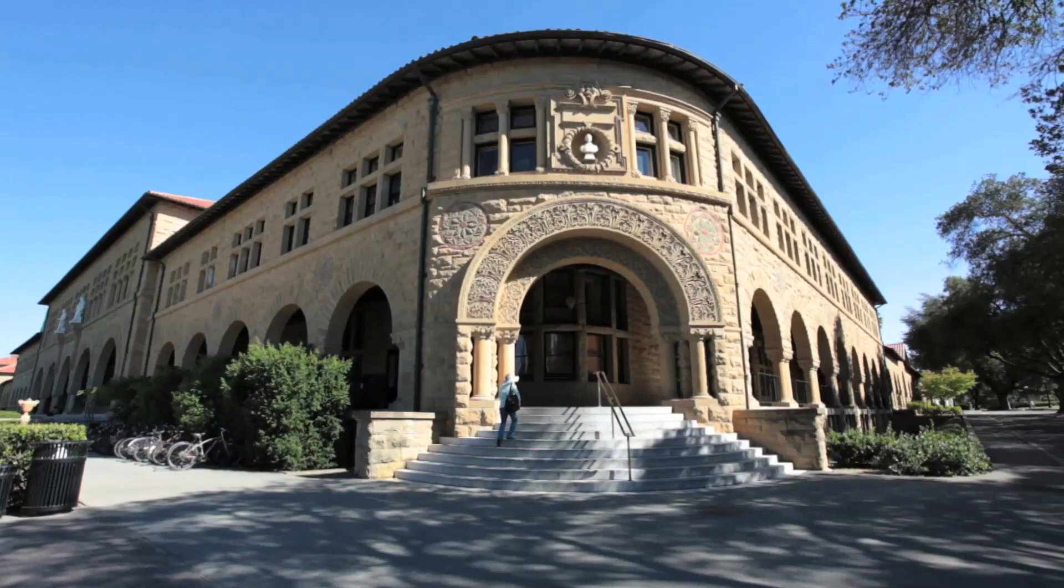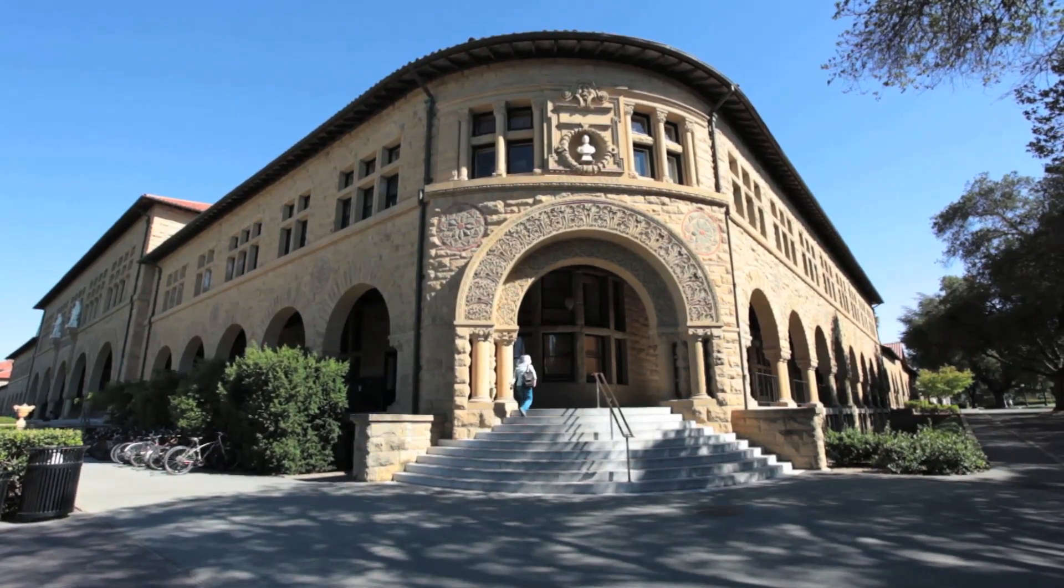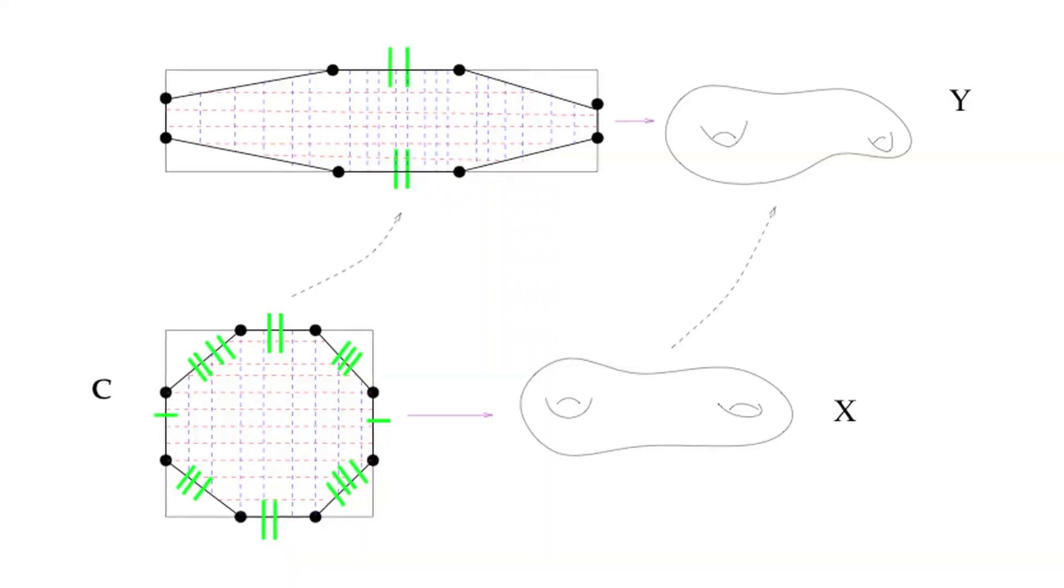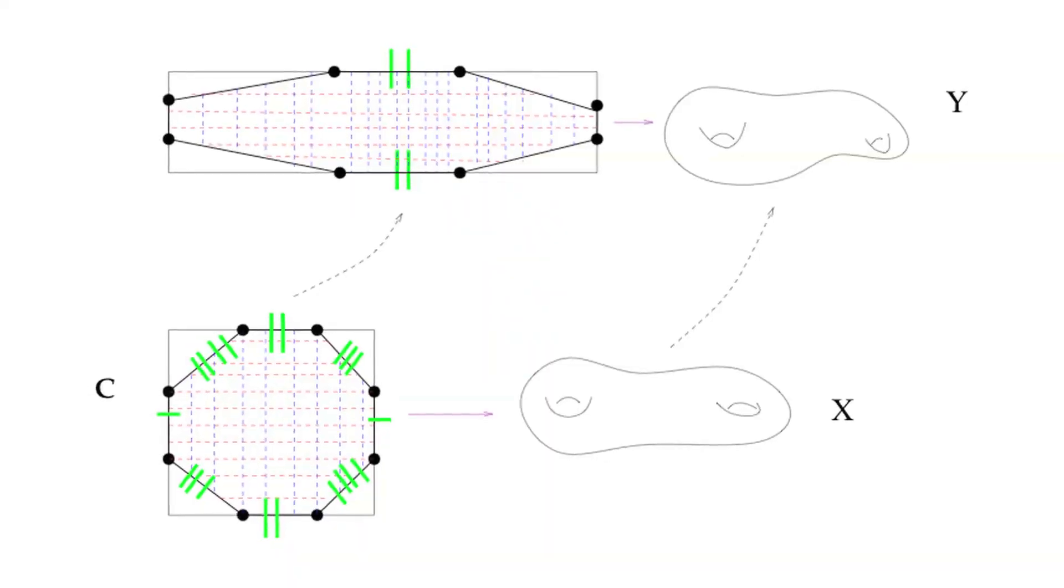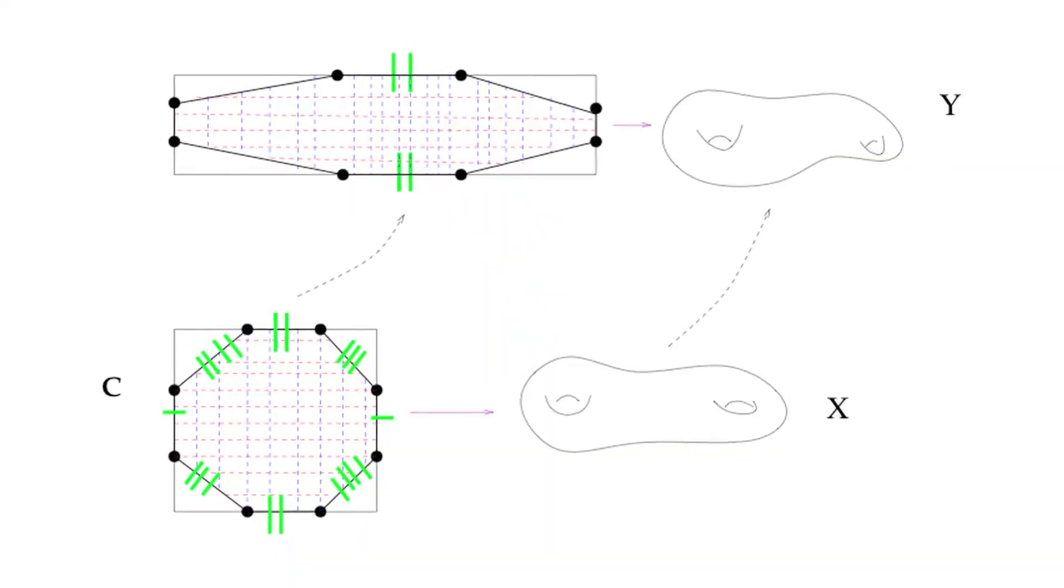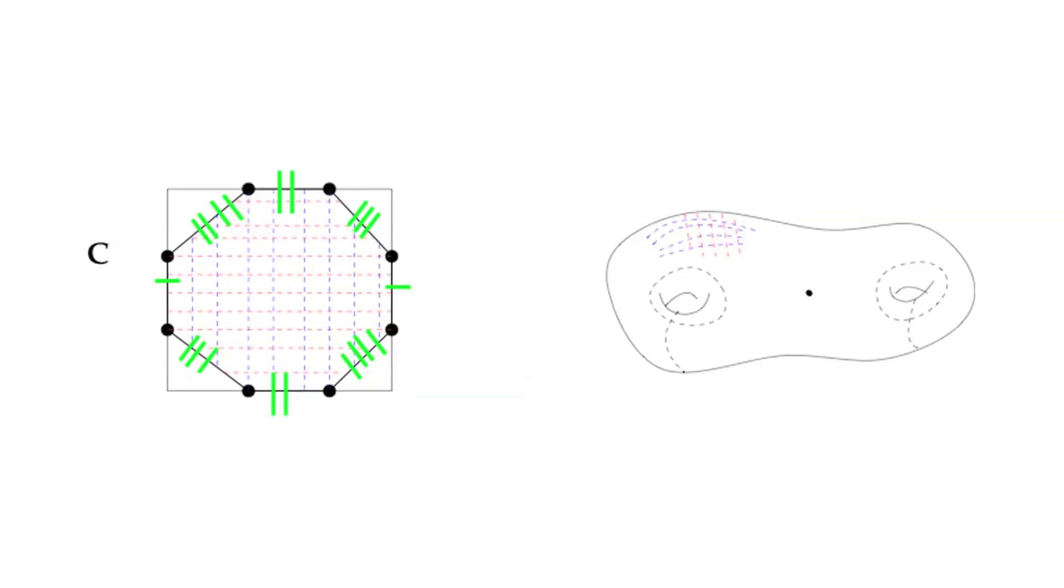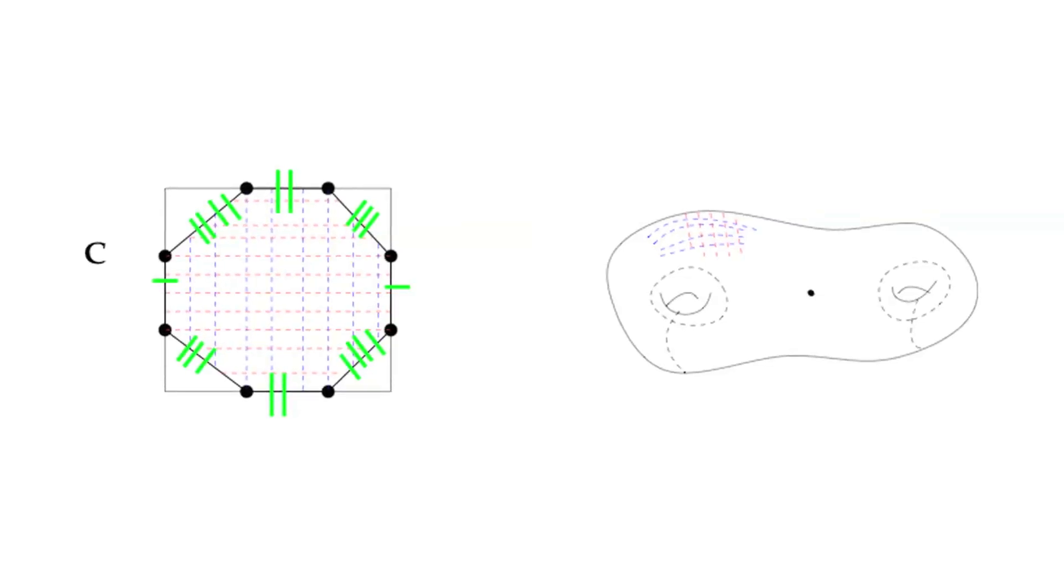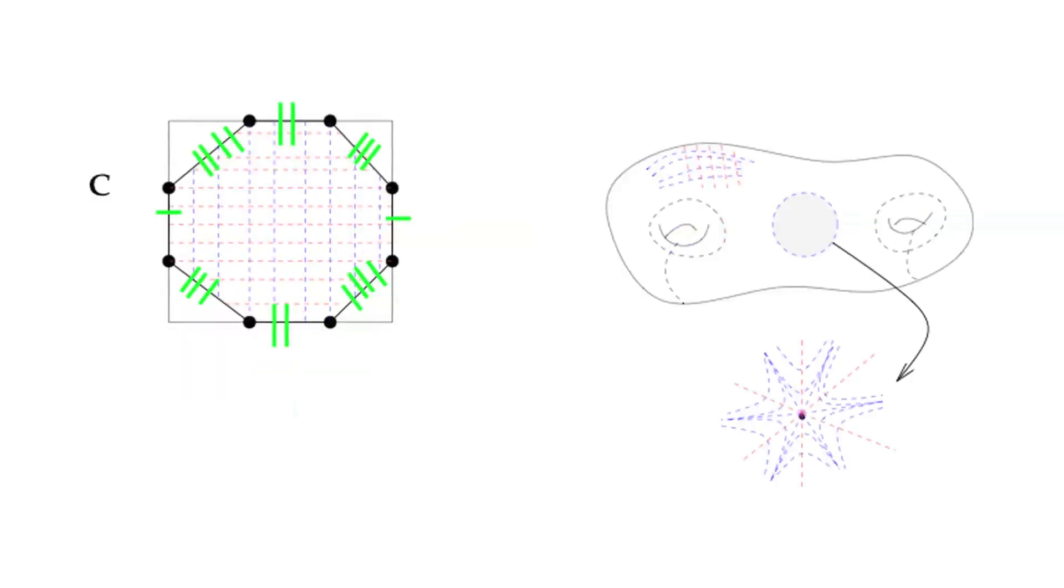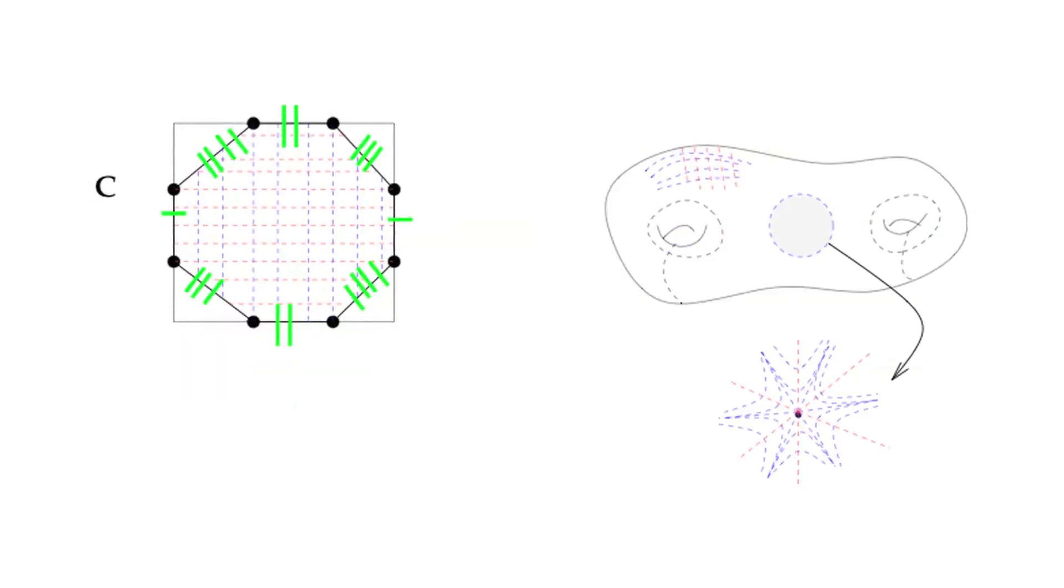My main interest is understanding structures you can put on a surface. There are different ways of looking at it. Either you have a surface with some additional geometric structures, or this kind of problem is related to understanding the space of such structures.